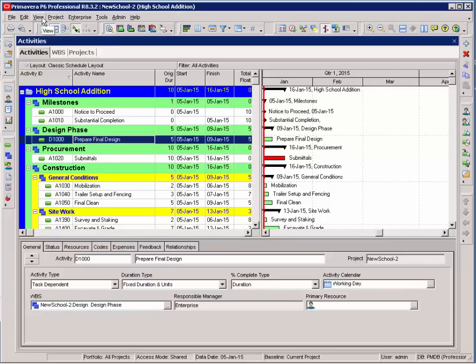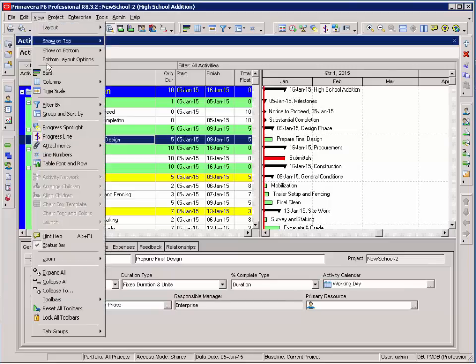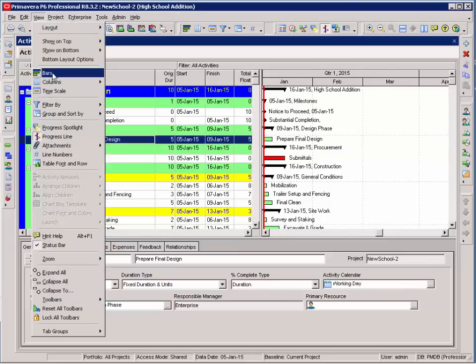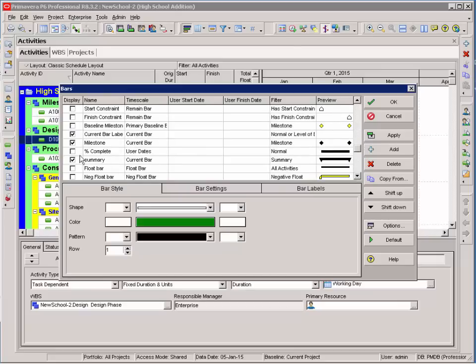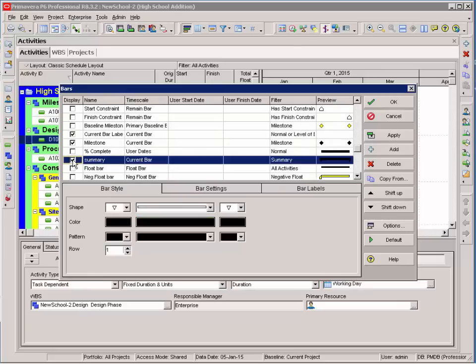I'm going to go to view, bars, and once again, that's the same icon as this one right here. And I'm going to turn my summary bars off. I scroll down on my bars window until I get to the summary bar and just uncheck it.